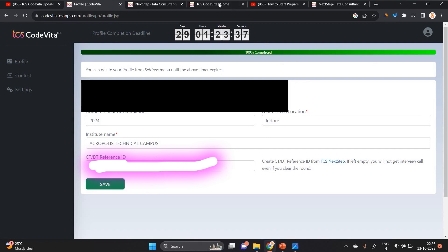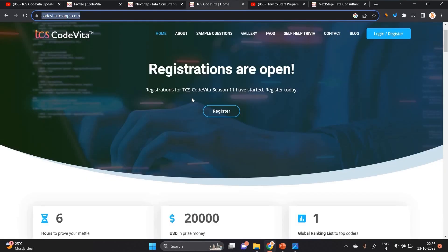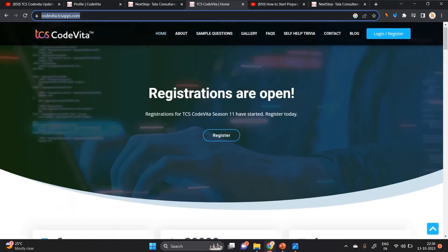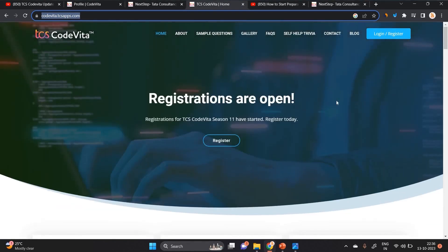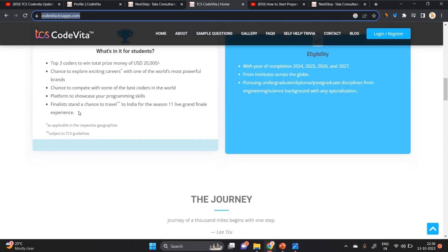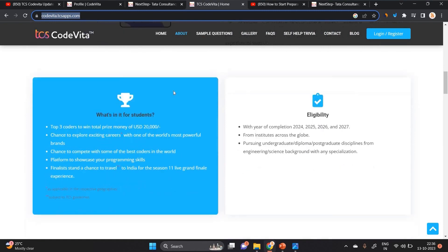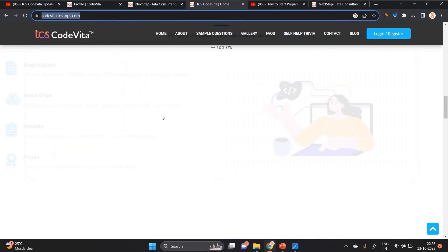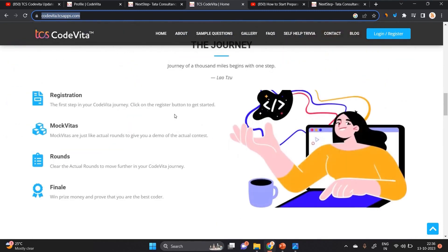After completing this profile, when we go to the TCS CodeVita page, they mentioned that registration is open - here to prove your mettle. And the prize money in USD is mentioned there, and what is for students.